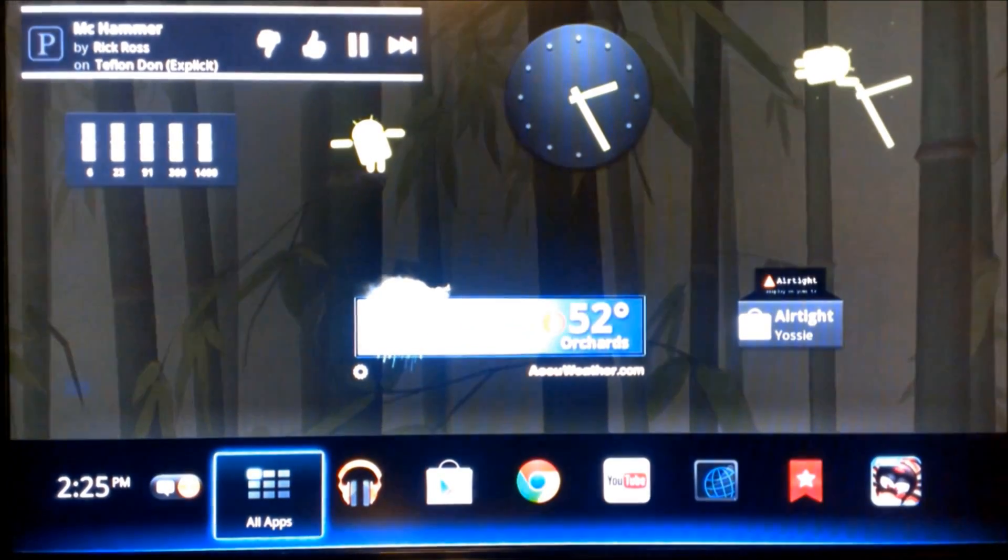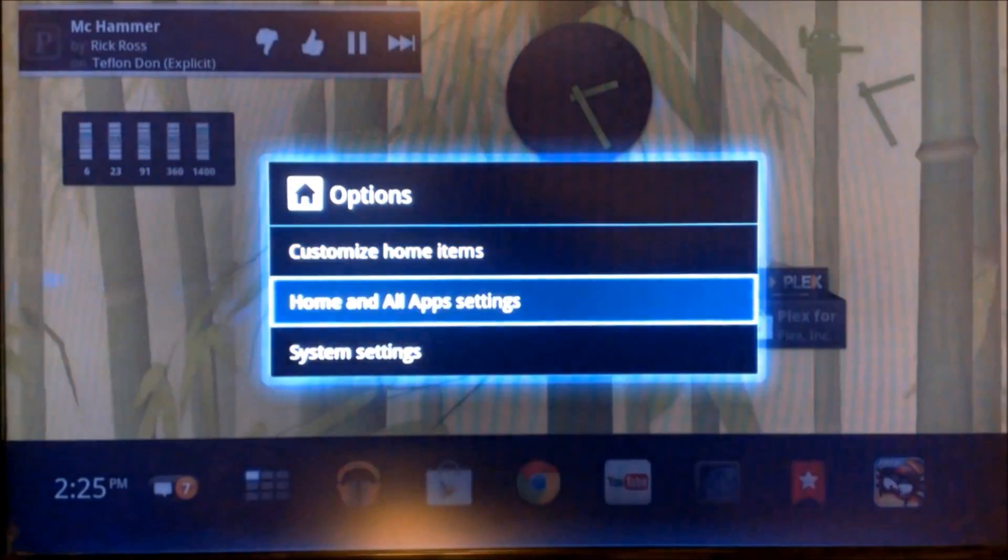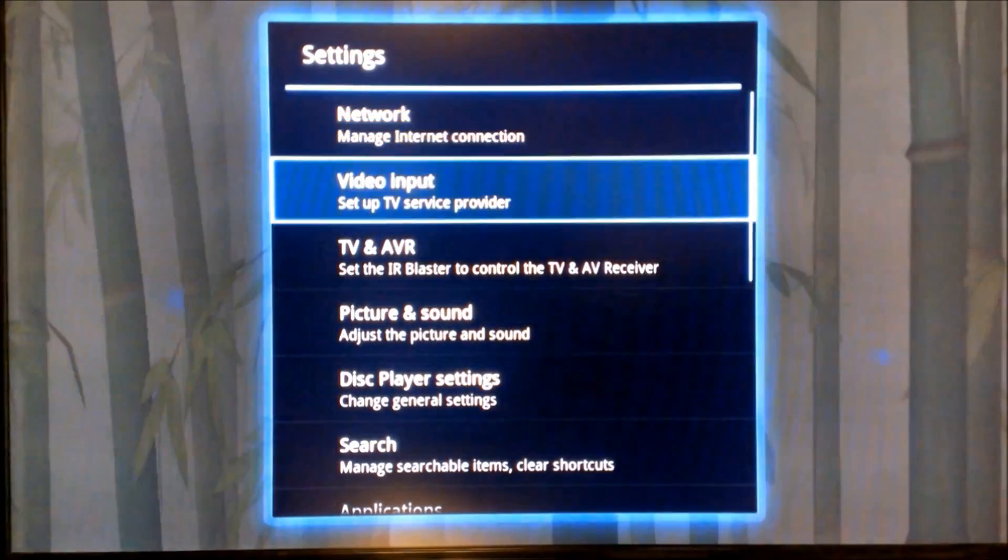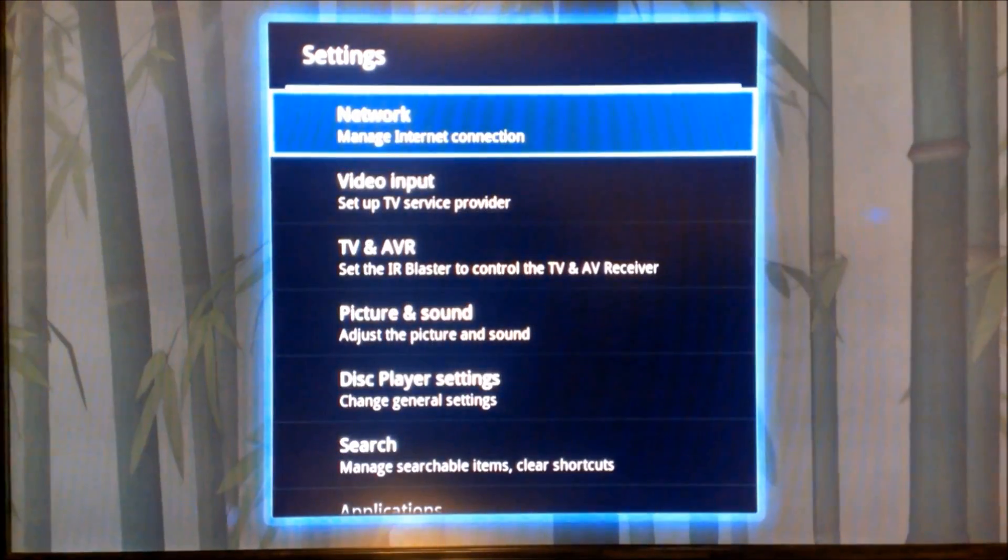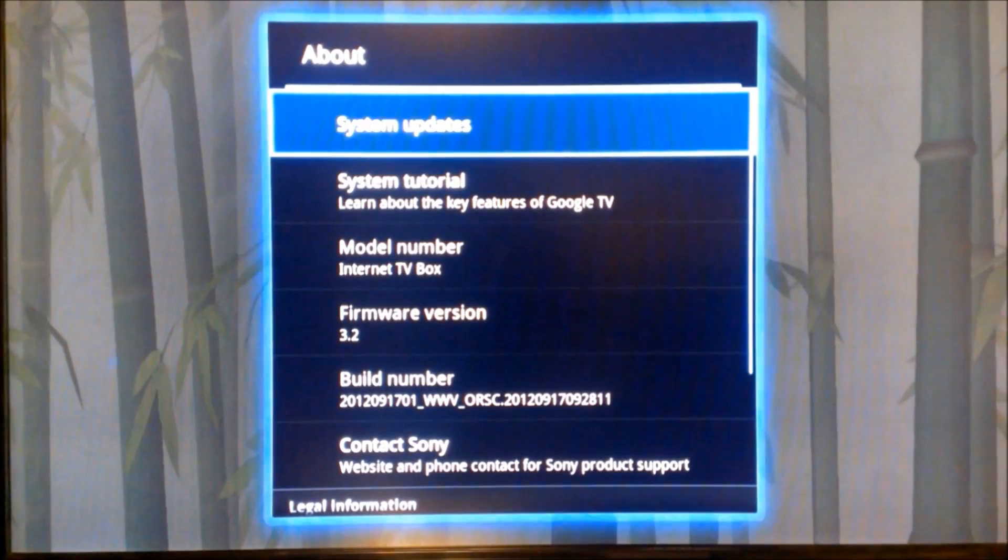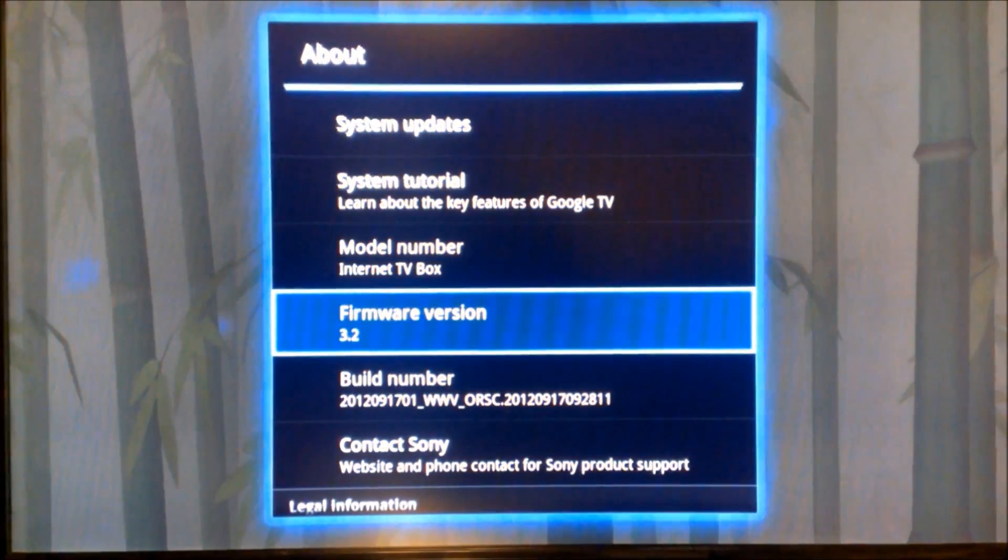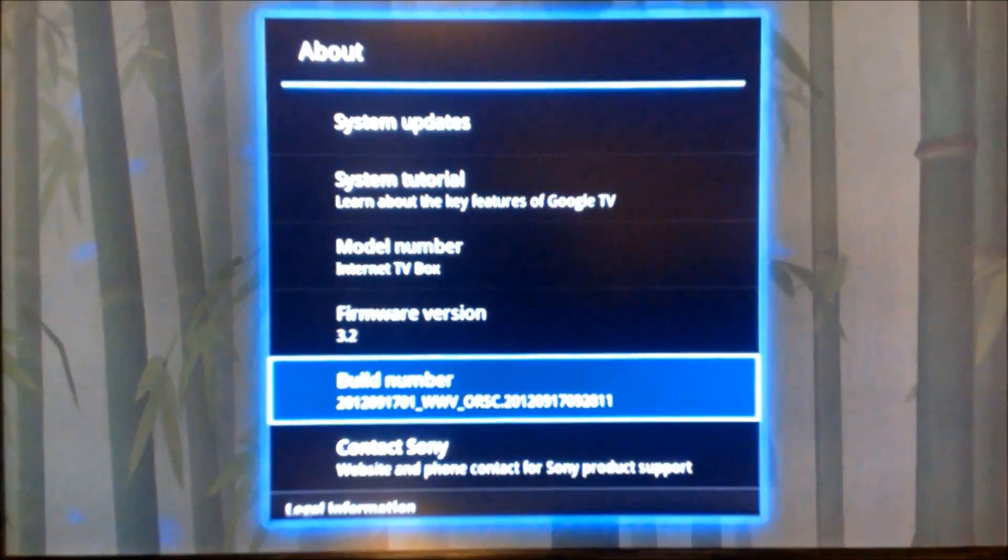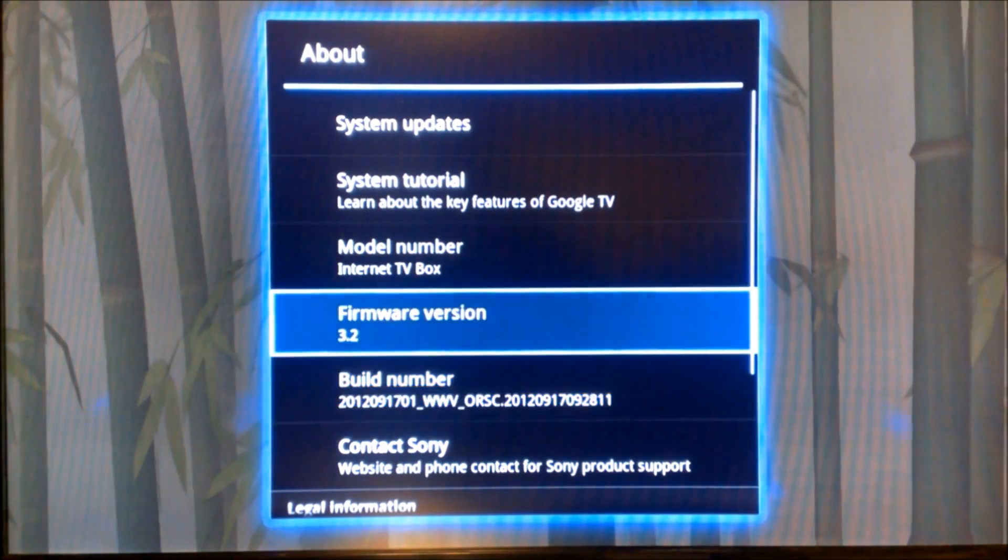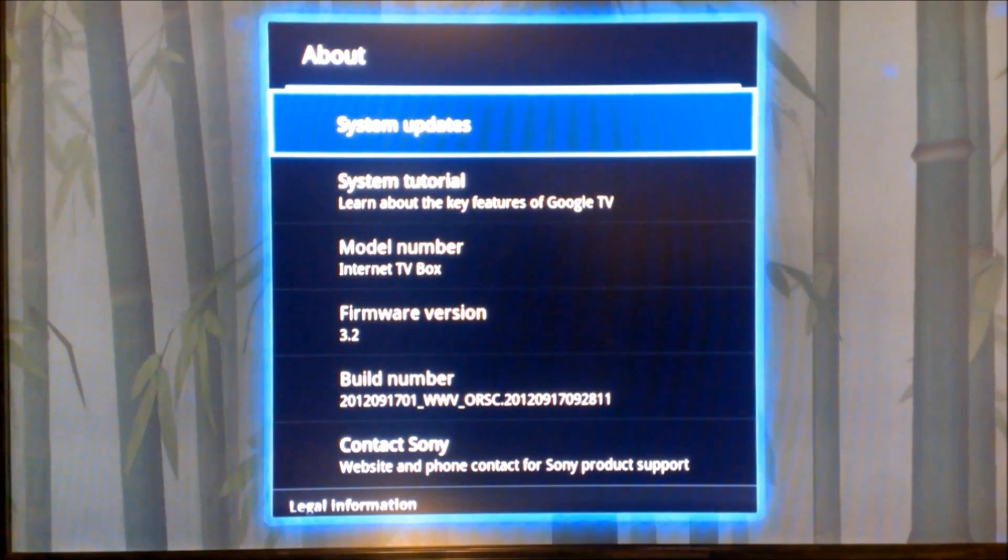Here we got Google TV running Honeycomb. First thing we're going to do is we're going to go into System Settings. We can go down here to About, and as you can see right there, Firmware Version 3.2, and there is the Build Number. You can pause the video and read off that Build Number so you can compare your Google TV to see if you're running the same operating system that I'm running right now with the latest update.